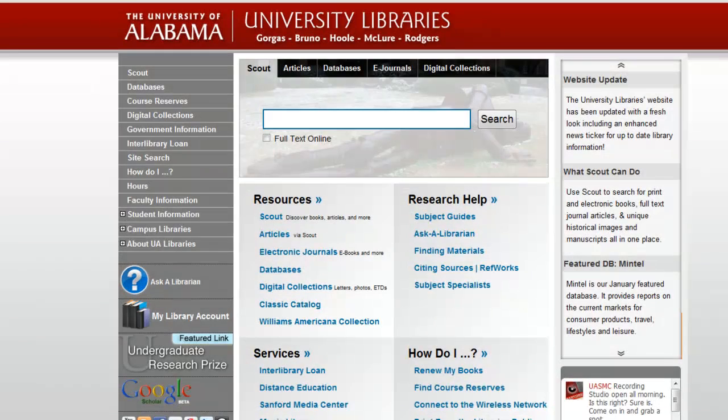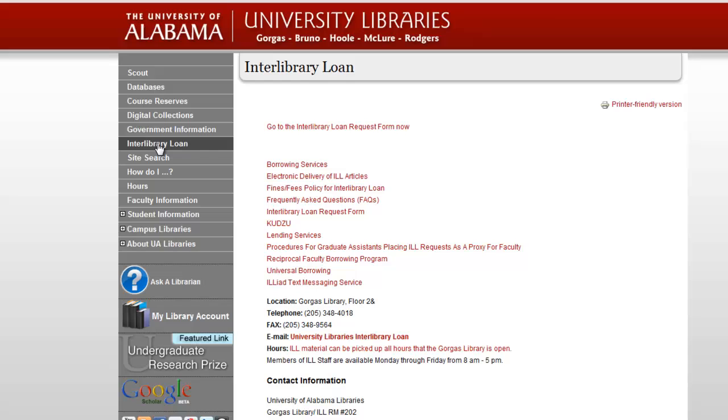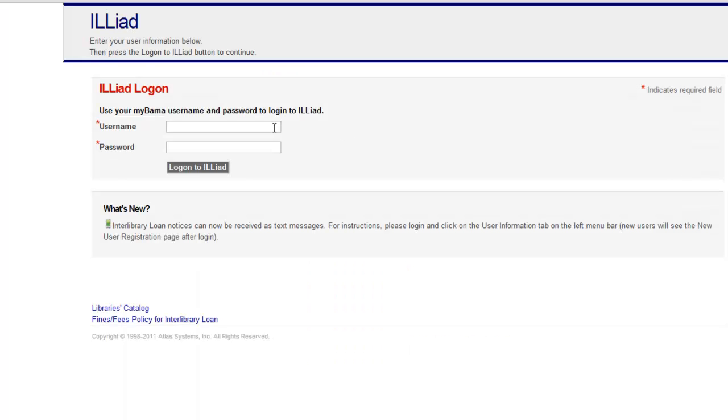In some cases, it's faster to request the item from another library than it is to recall it from another patron. You can do that by placing an interlibrary loan request.